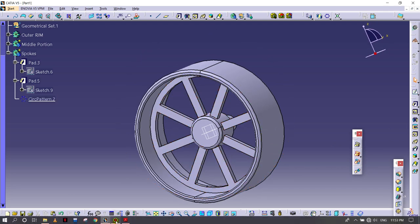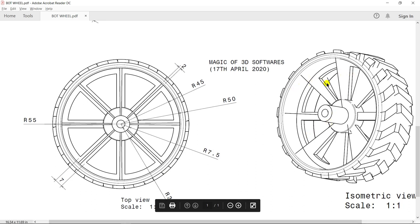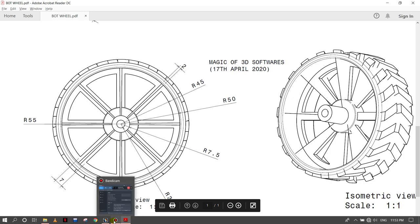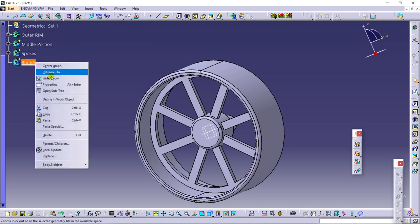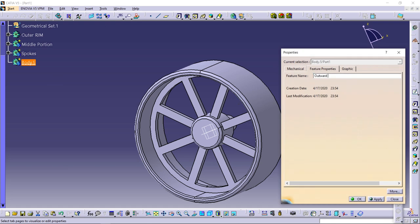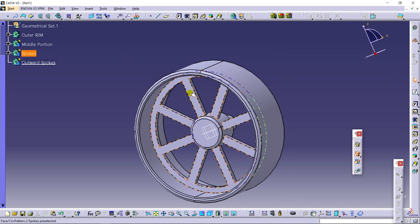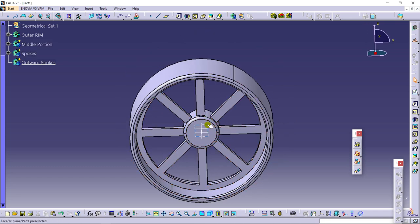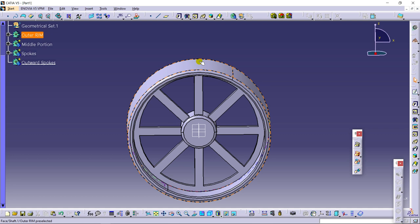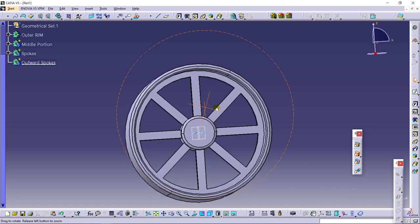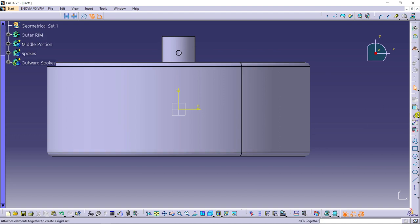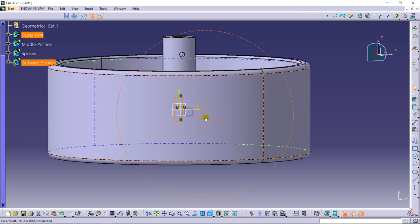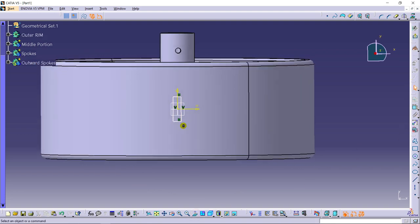Now making outward spokes — as you can see in the picture, outward spokes give extra strength to the wheel. For that we need to insert a new body, naming it as outward spokes. We need to develop a profile here and here, then use the command called Multi-Section Solid, connecting these two profiles to get the shape.